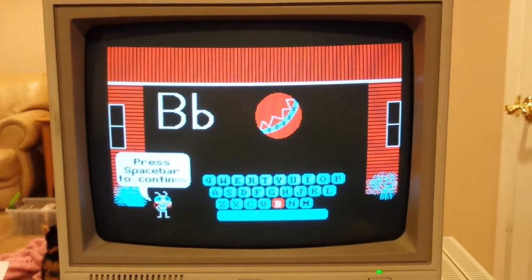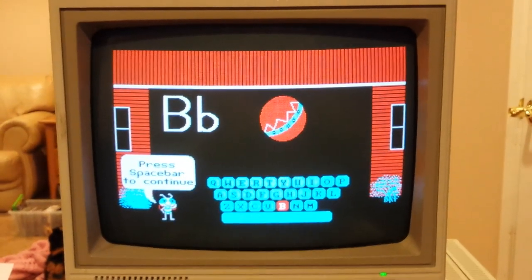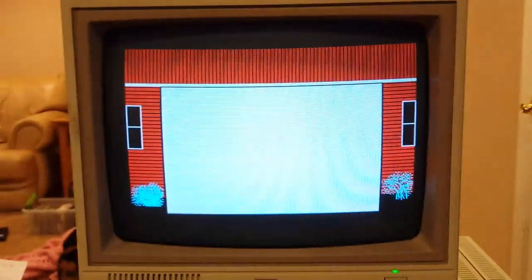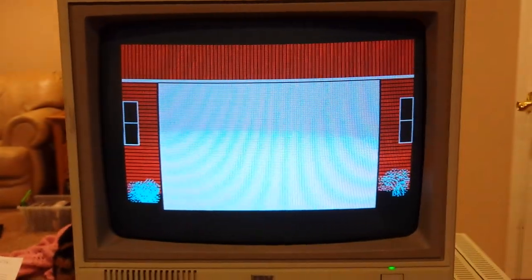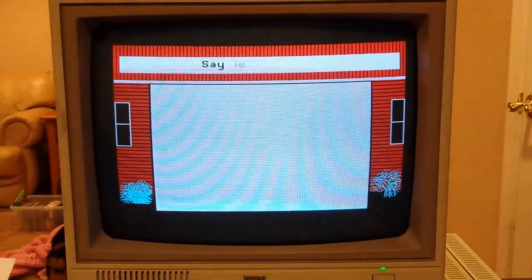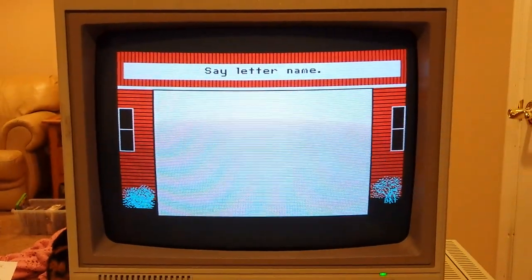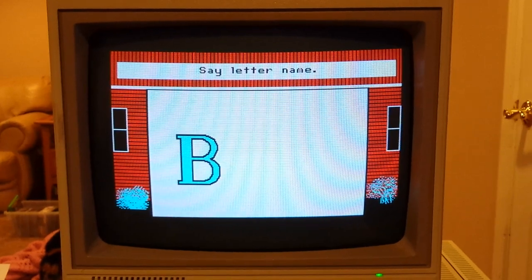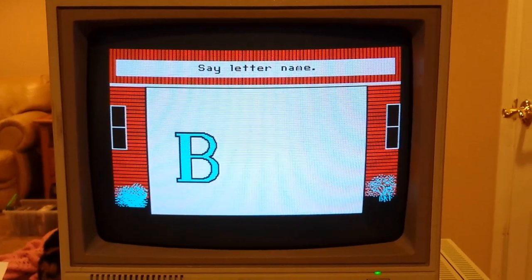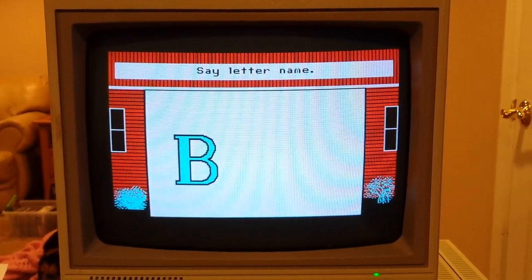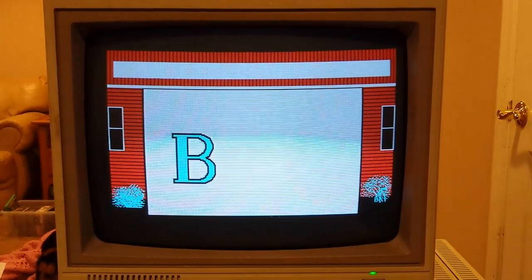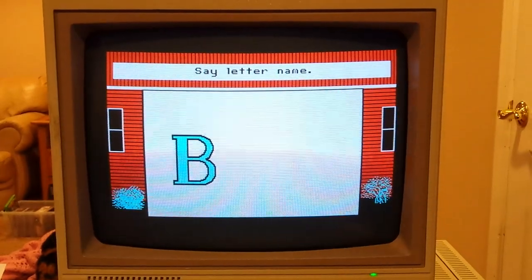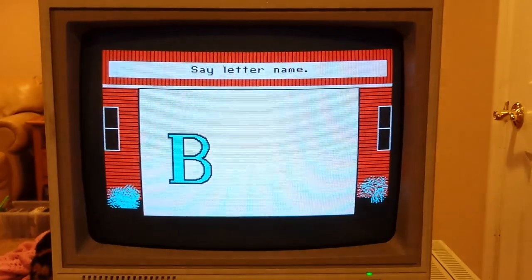Press spacebar to continue. Say letter name. B. Say letter name. B.